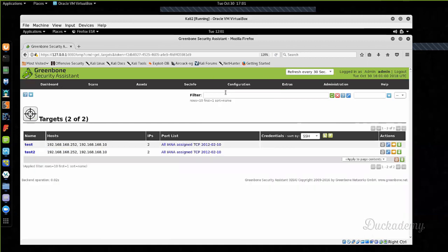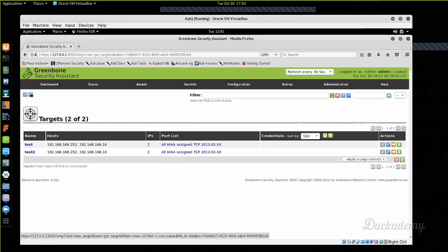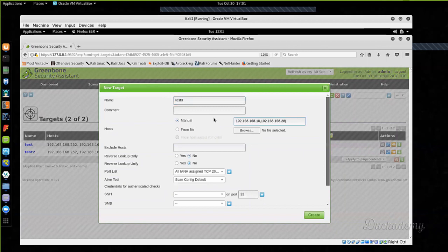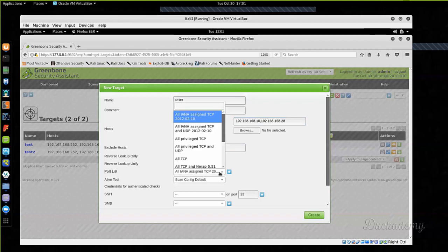Then go to Configuration > Targets and create a target list. Give it a name — test3. You can enter targets manually or from a file. I choose manual because I only have two machines. Enter the two IP addresses. You are also able to exclude hosts here. If you enter a whole subnet, do not forget to exclude yourself — that is a crucial point, because testing yourself can be quite misleading or disturbing.